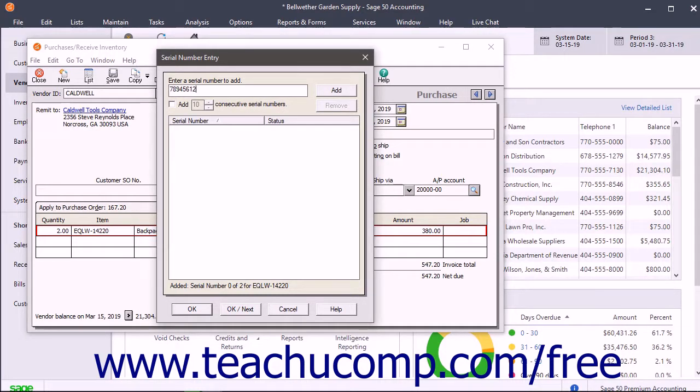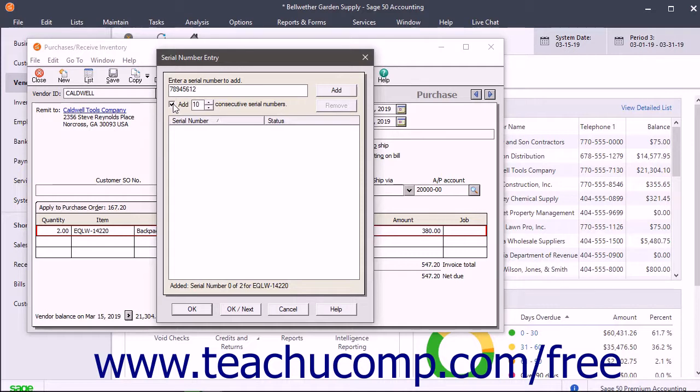If the serial numbers you need to add are consecutively numbered, you can check the Add Blank Consecutive Serial Numbers checkbox and then enter the number of consecutive serial numbers into the adjacent field.